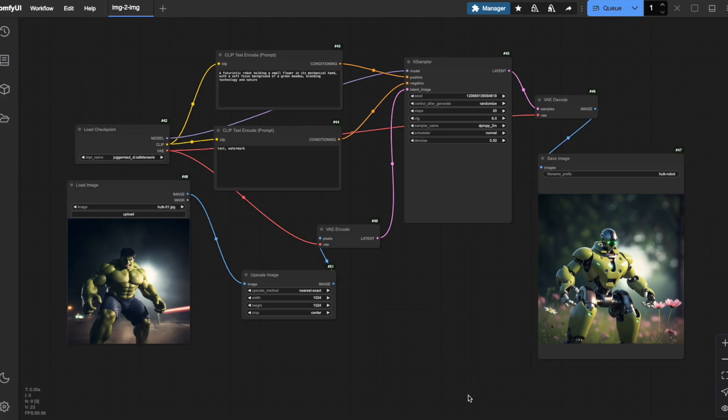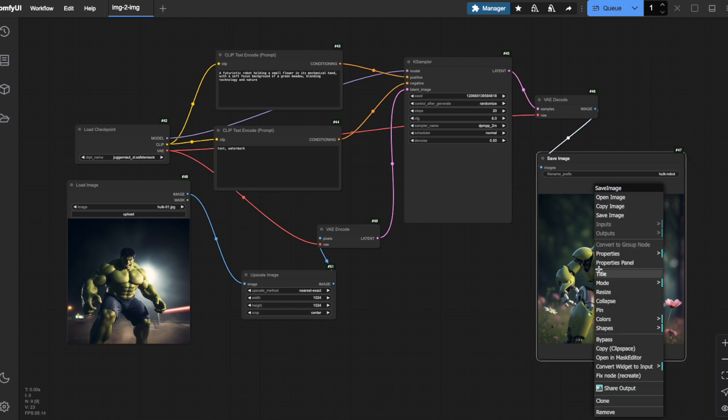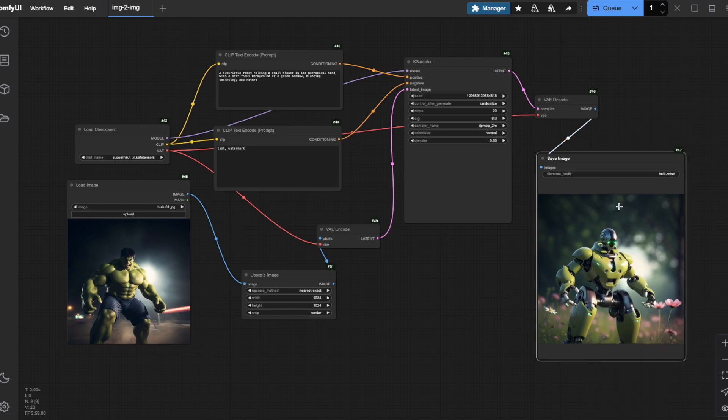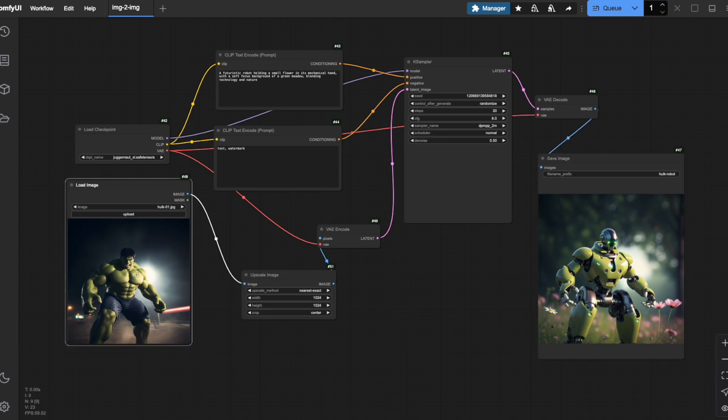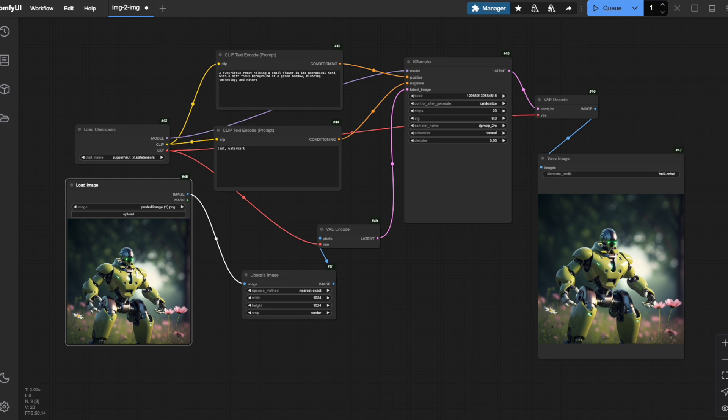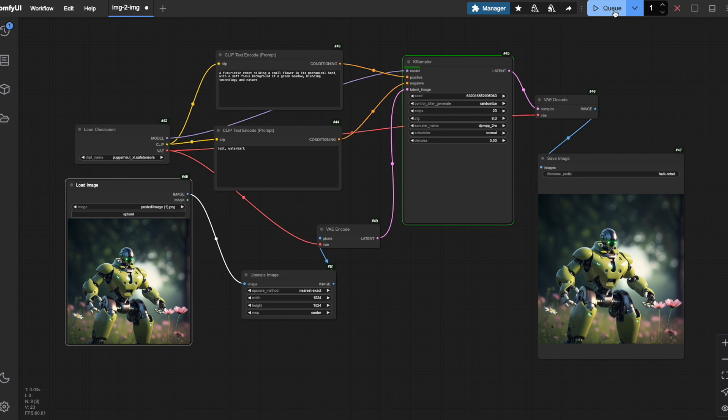Let's say you've generated an image that you're really happy with and now you want to use it as a starting point for further transformations. ComfyUI makes this incredibly easy with a simple copy and paste approach. Let me show you how this works. Once you've generated an output image that you like, right-click on it and select Copy Image. Now, go to your Load Image node, right-click on the Image Preview area and select Paste. Just like that, your previously generated output becomes your new input image. This technique is particularly powerful for iterative workflows where you want to progressively refine an image.